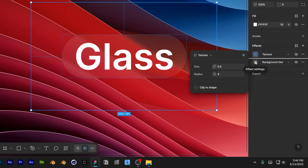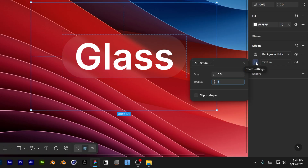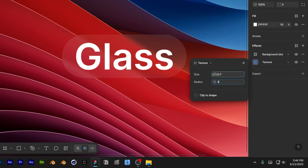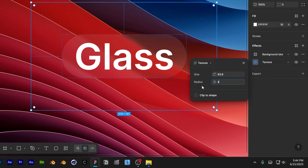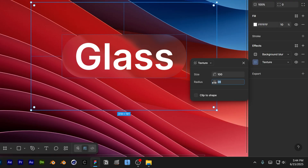Go to the texture and bring it under the background blur. Click on the texture and increase the size, and also increase the radius — check this out, it's going to mess it up quite a bit. I'm going to go with radius 28 and size 100.